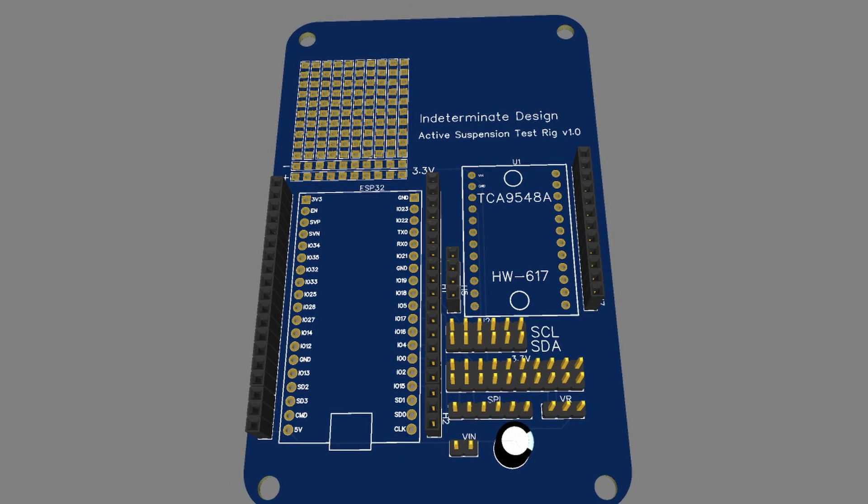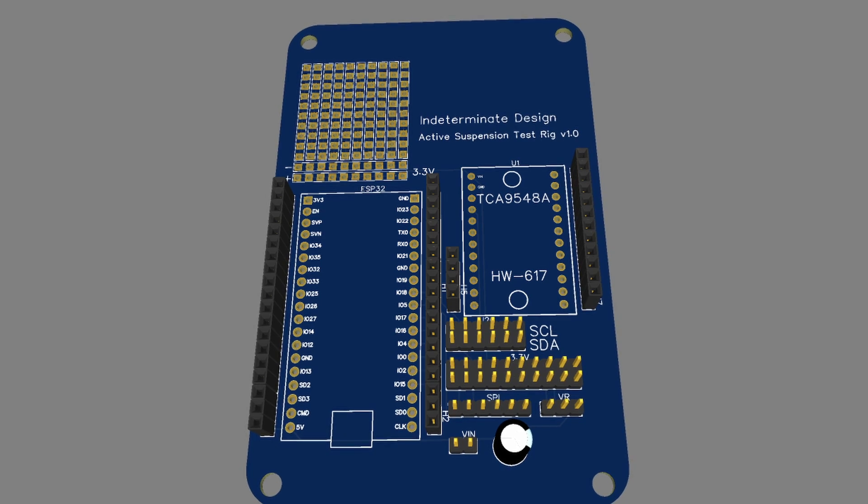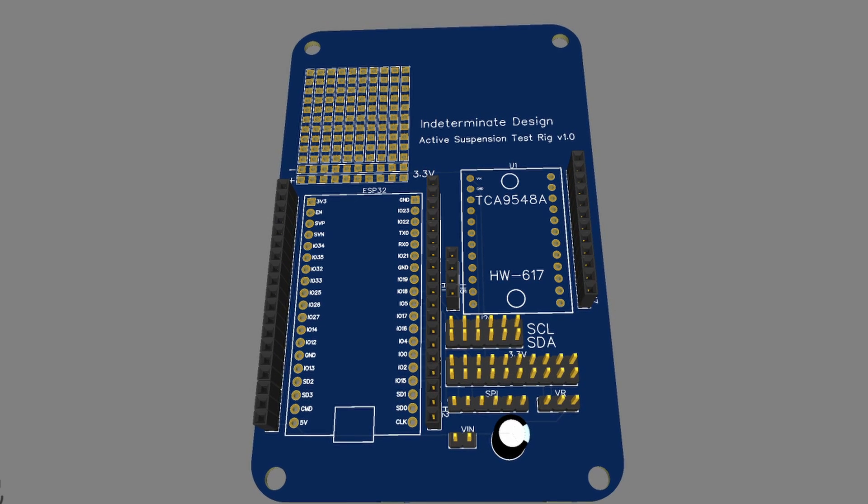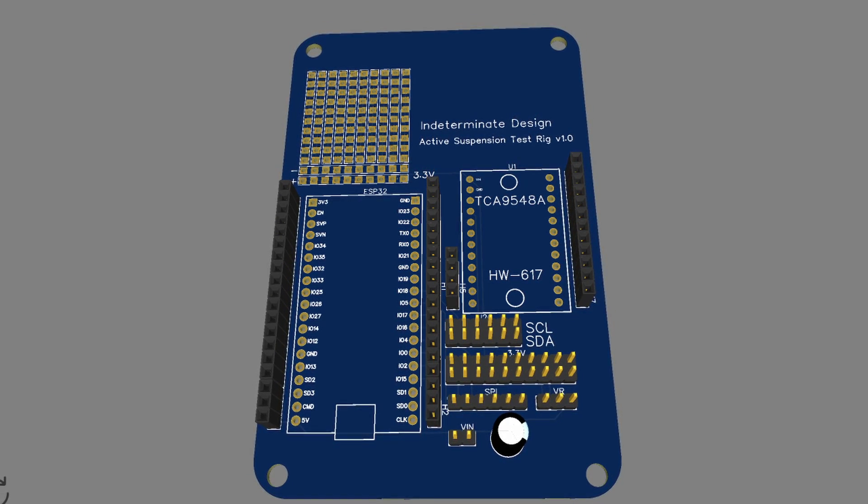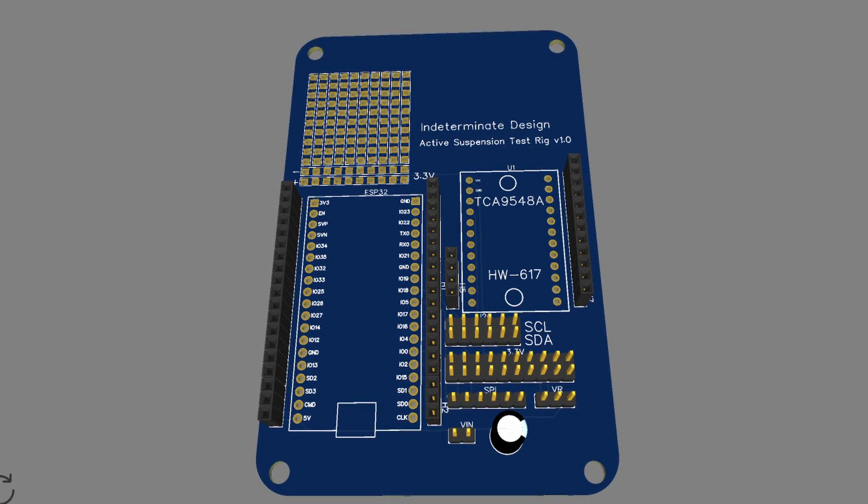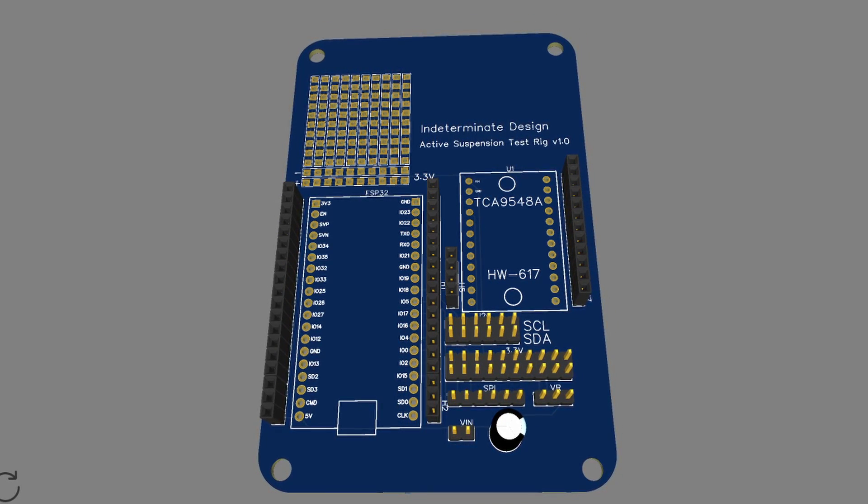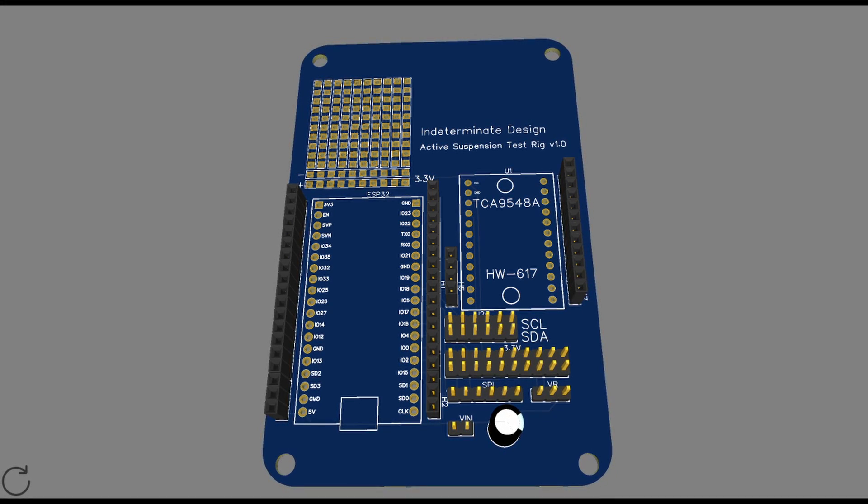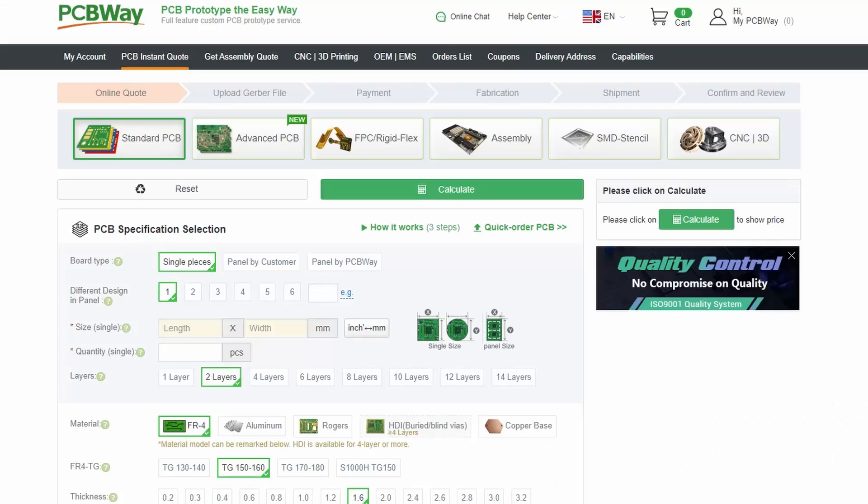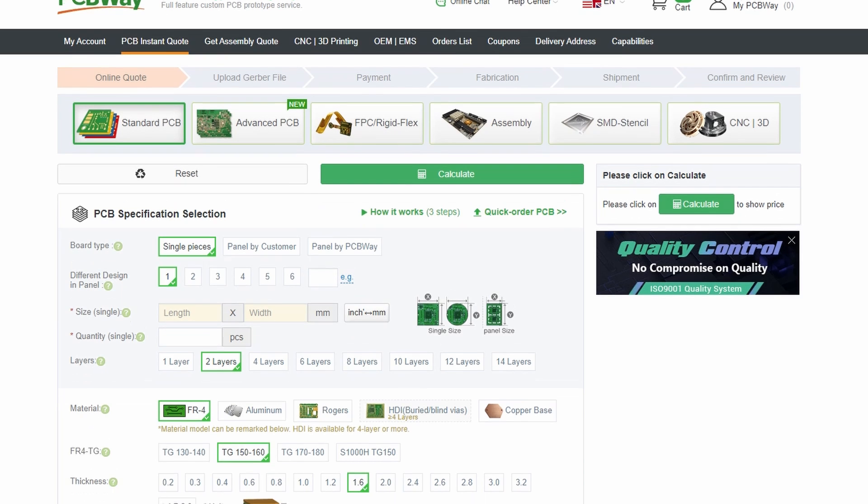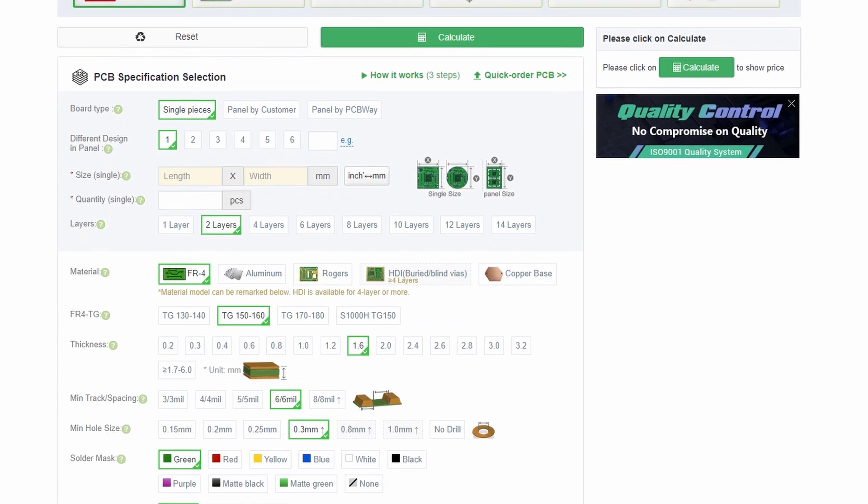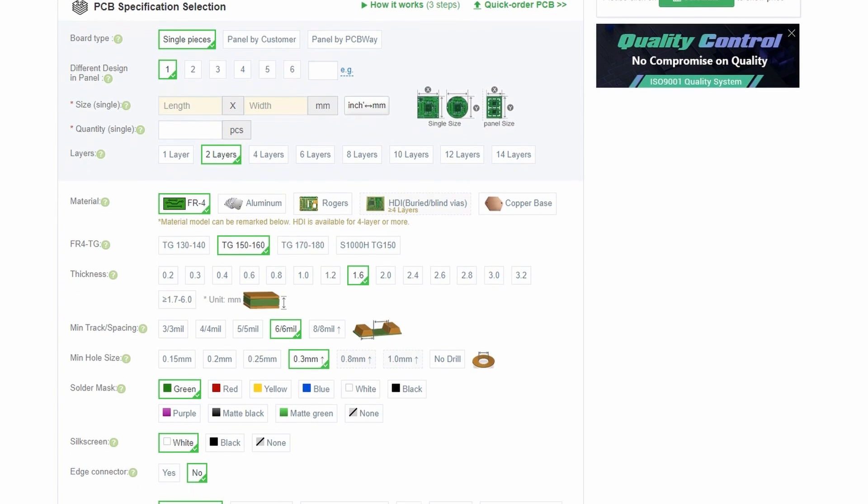And then all you have to do is download something called the Gerber files, which are essentially the files that define the PCB, and it's an industry standard file format. You go to PCBWay's website, you do some things like pick your PCB's color, the material, and a lot of other cool options about the PCB.